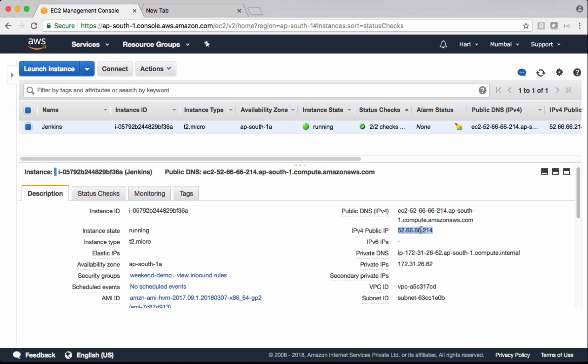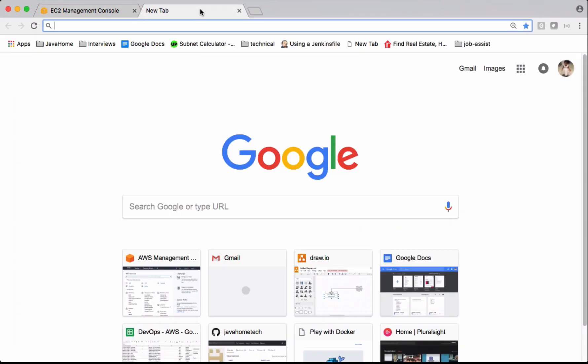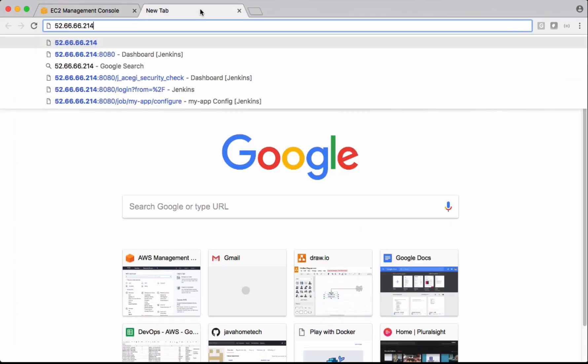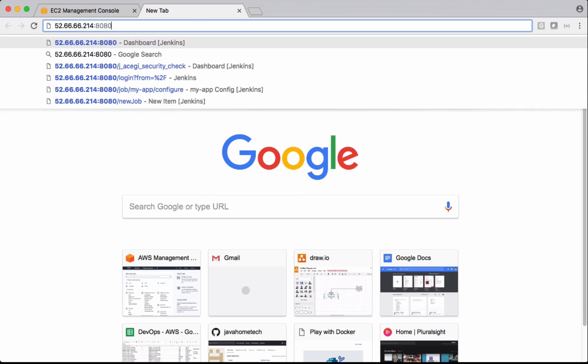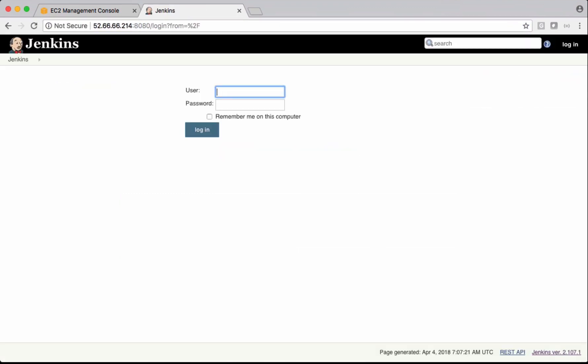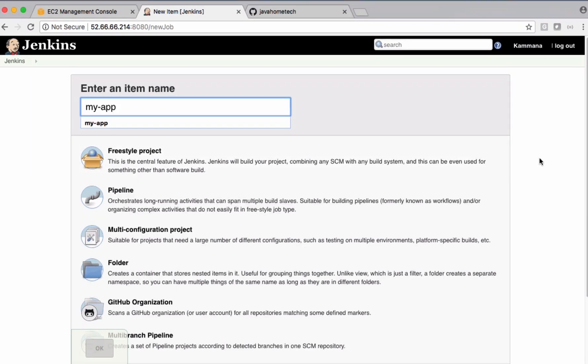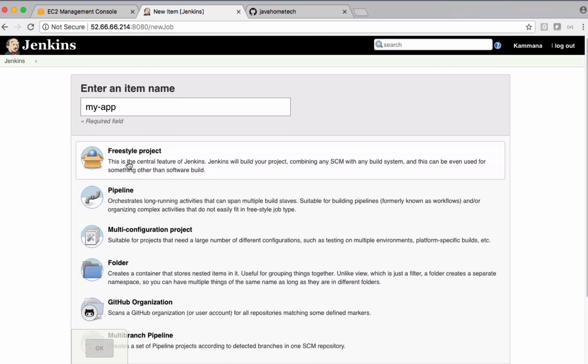Let's connect to Jenkins machine. Let's create a new job here. So we are going with Freestyle project.